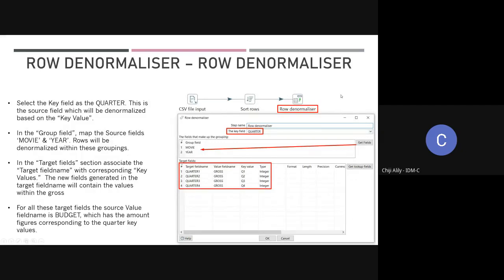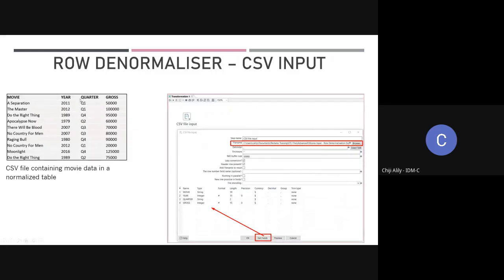Then we have the Row Denormalizer step itself. There are a few different things going on here. The first thing is I want to define a key field — this is the field from the source table that's going to be responsible for the denormalization. We're denormalizing based on this field. You can see in the quarter field I have Q1, Q2, Q3, Q4.